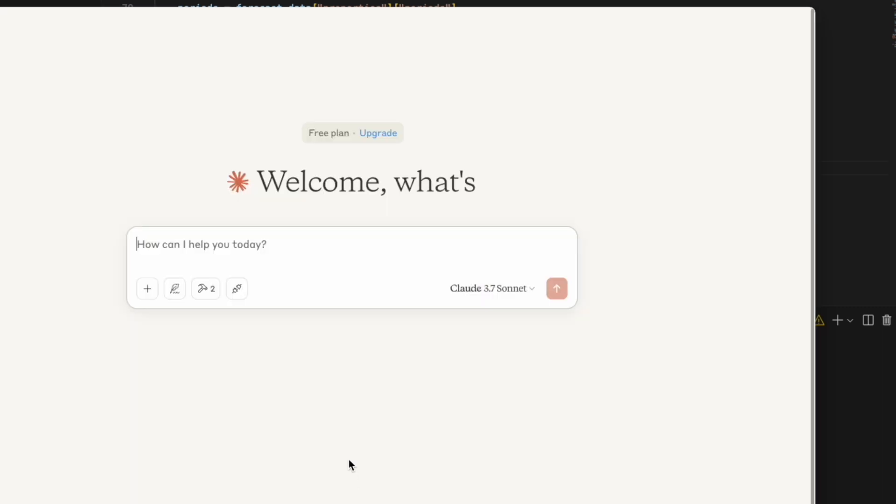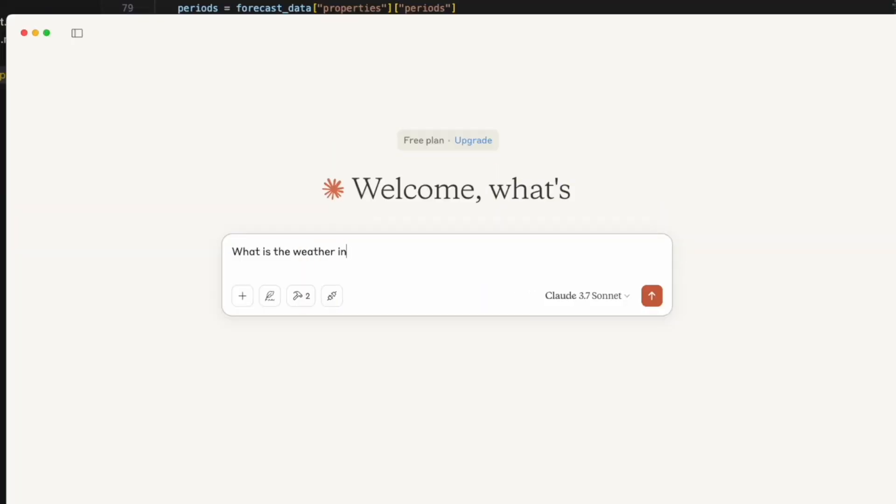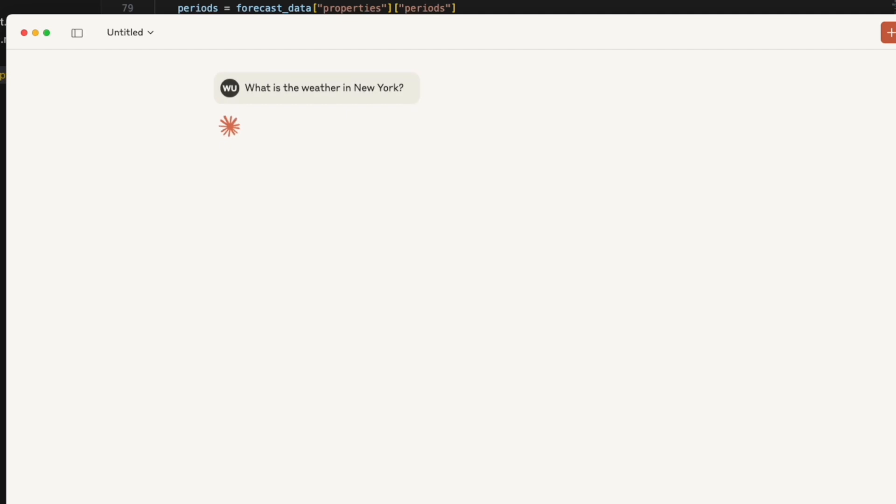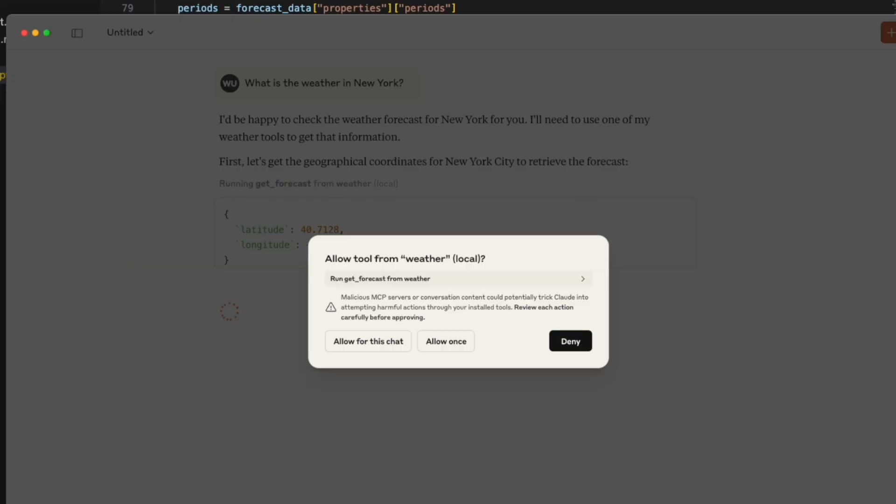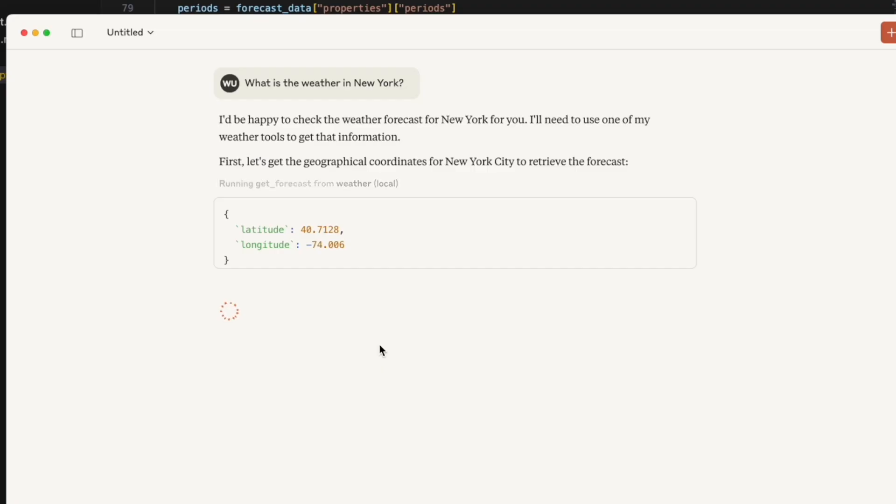Let's test out some questions like, what is the weather in New York? Okay. So it asks for connection to the MCP server. This is very nice to have the safety concerns about that. Yes, we can allow for this chat.